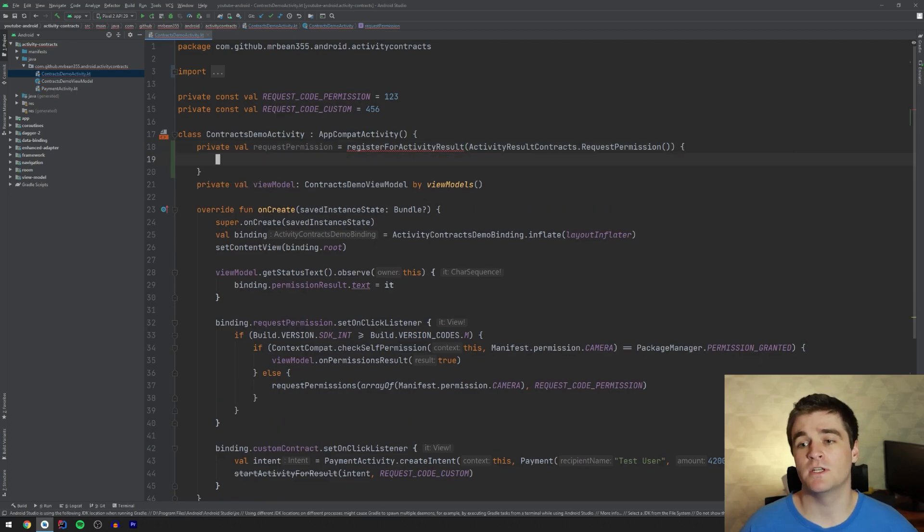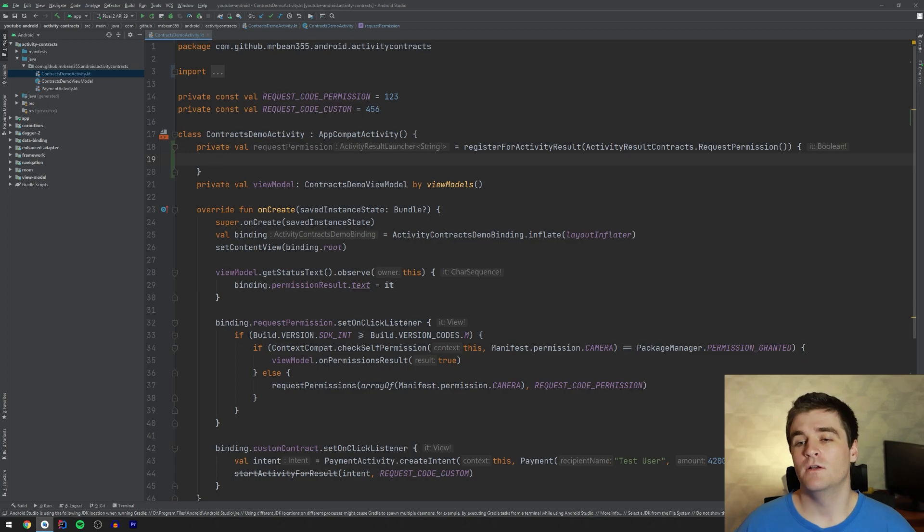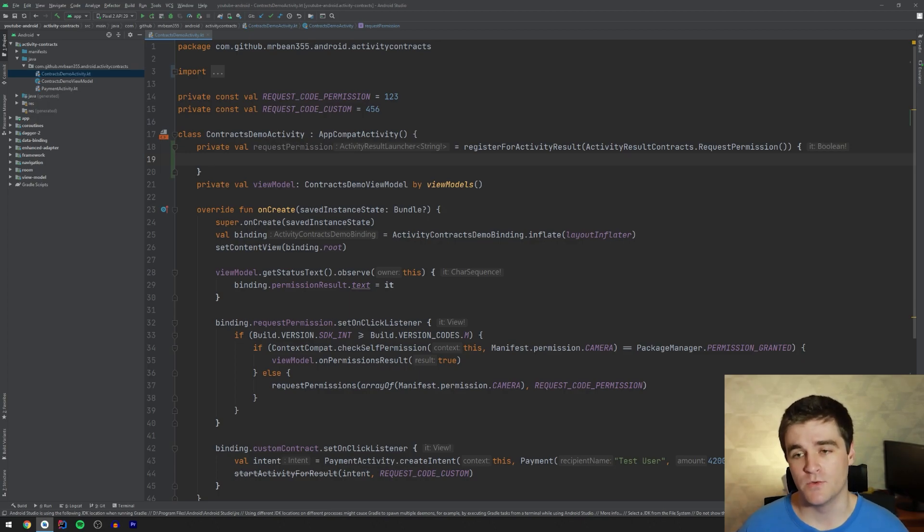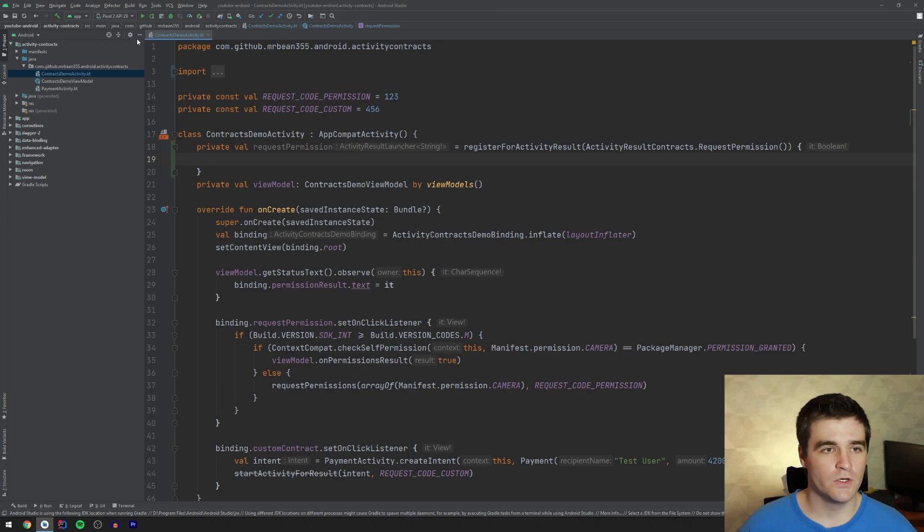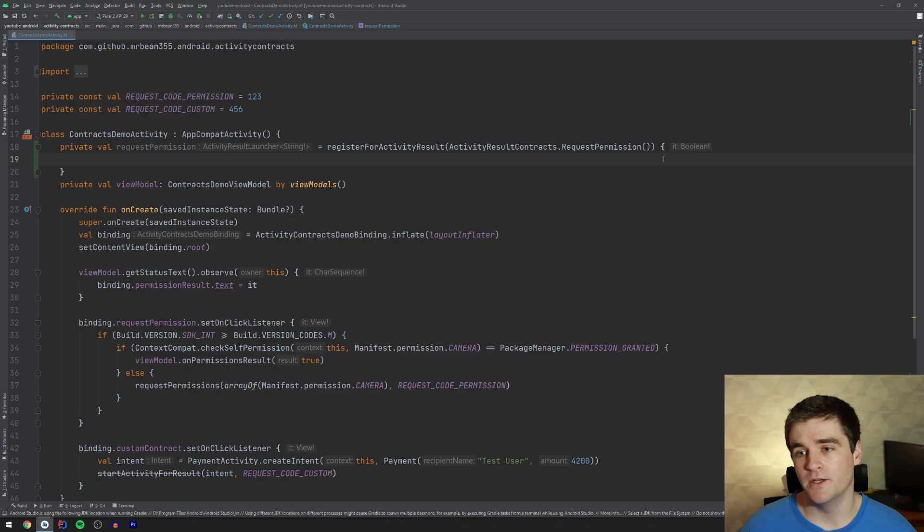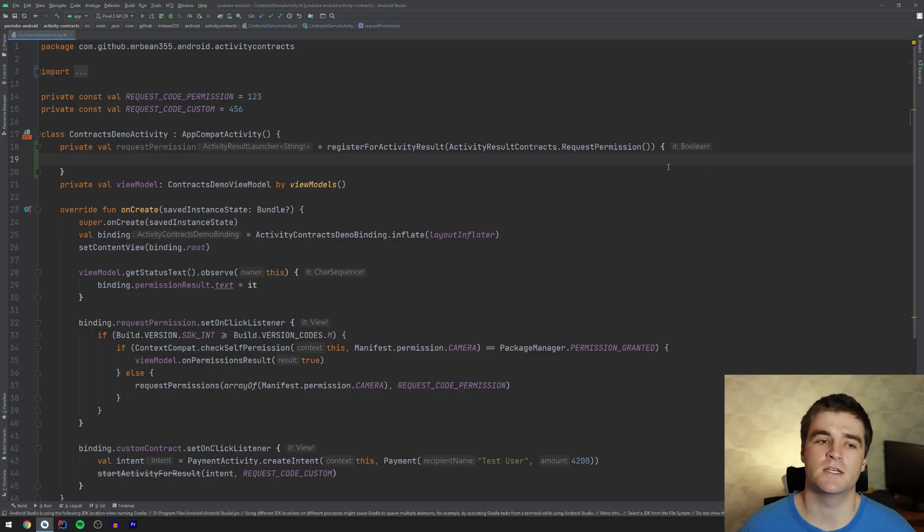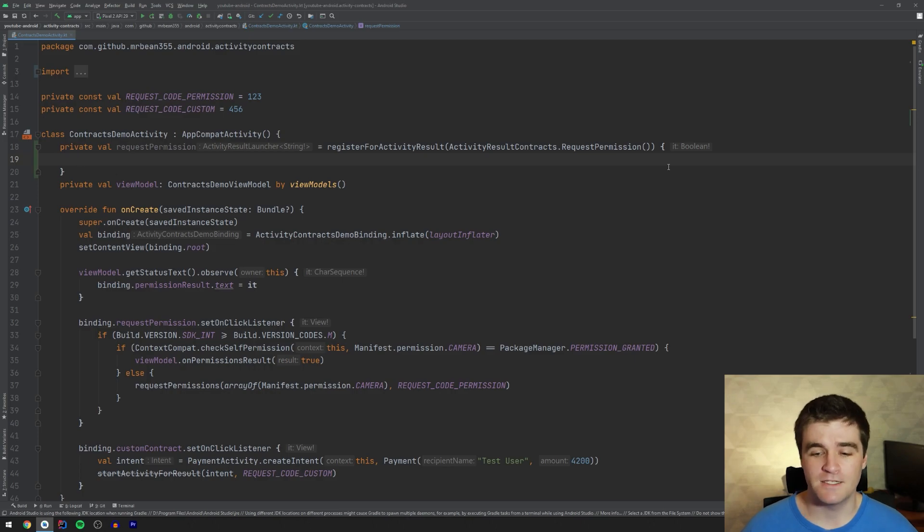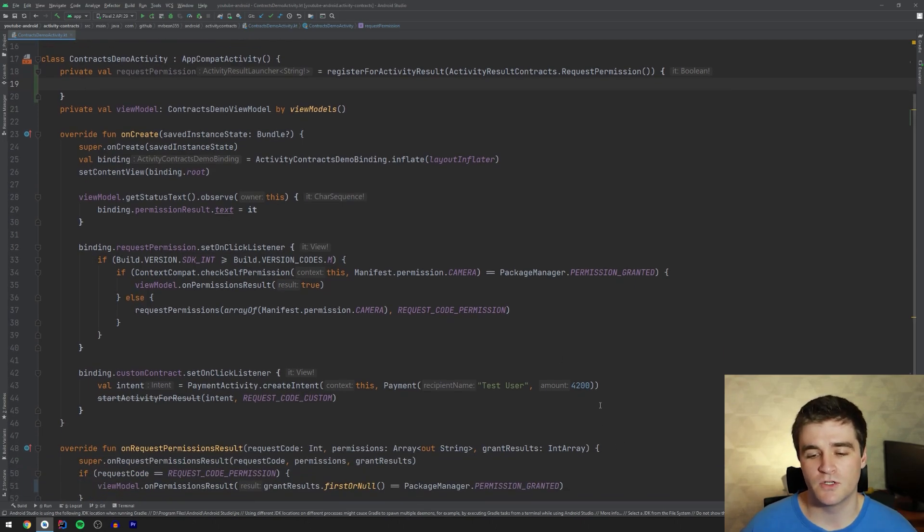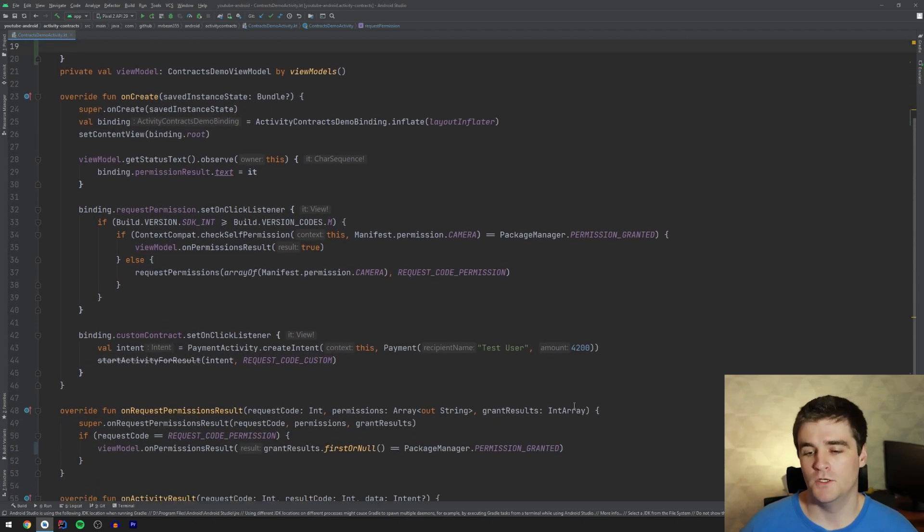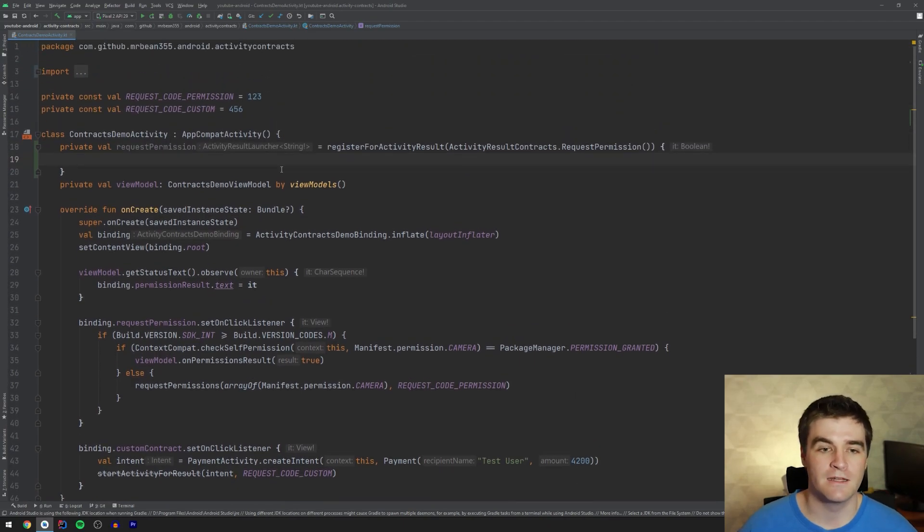And the second parameter is a callback. You're going to get this callback when the activity finishes and then you'll get back the result from that activity. You'll notice over here it is coming back as a boolean, right, which is quite nice because it just says was the permission granted true or false? Nice and easy to use instead of having to use this grant results array thing, which is an integer, which then you have to go and check and it's not fun to work with.